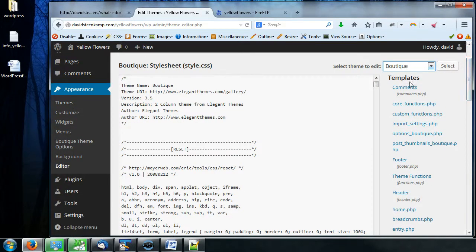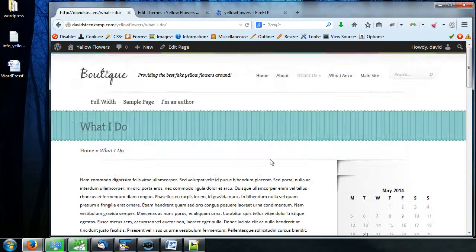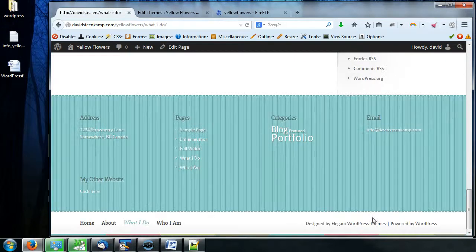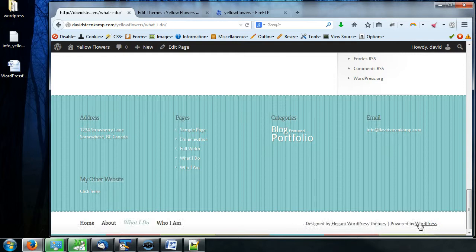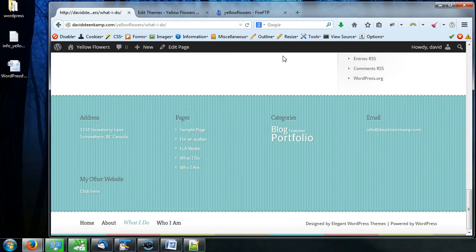So let's say we wanted to edit something in this theme. One of the common things that people want to do is get rid of this down here — 'Designed by Elegant WordPress Themes. Powered by WordPress.' That is so annoying to have in there, right?